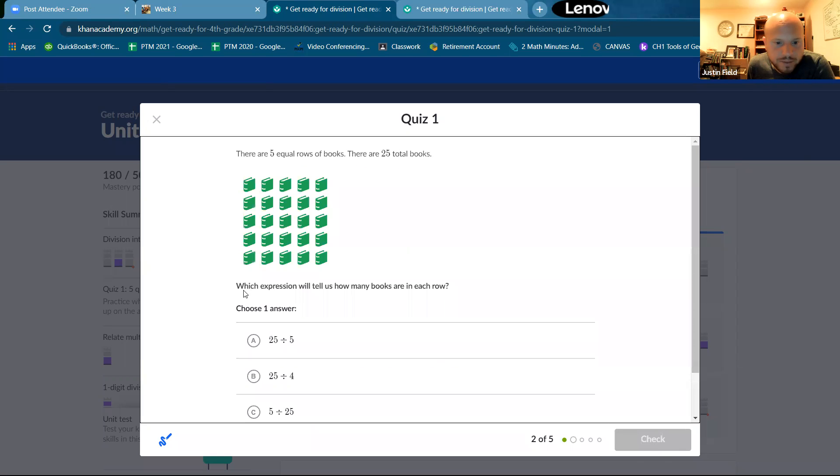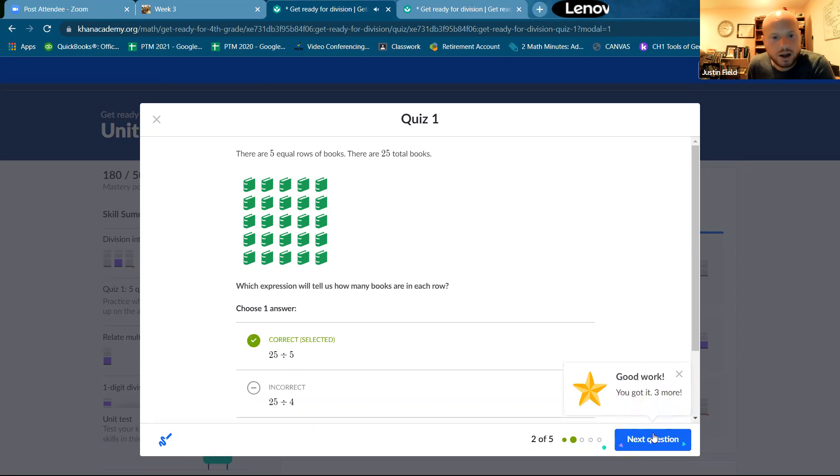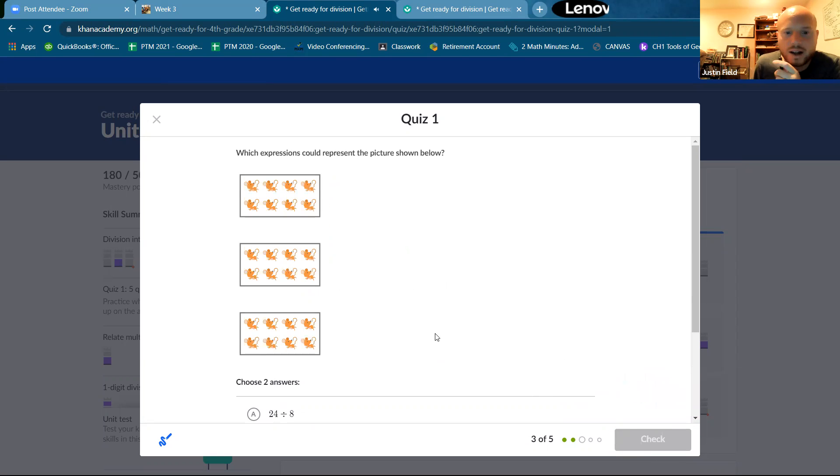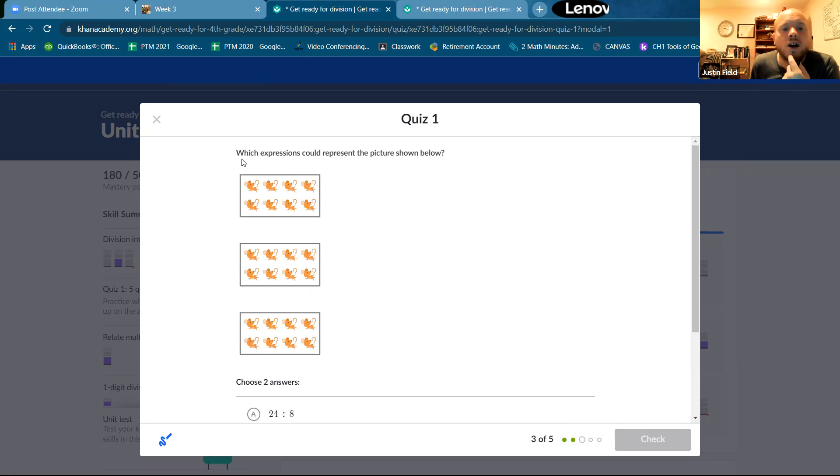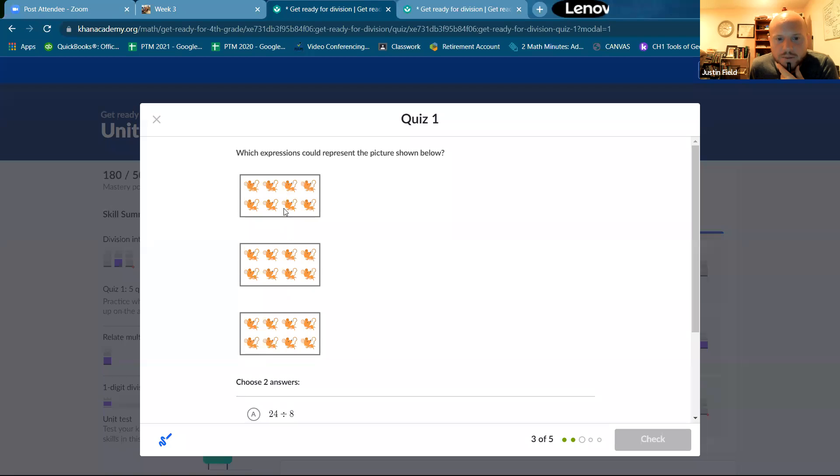So you can figure that one out based on just a, but doesn't count. I was not paying attention. Which expression could represent the picture? Okay. So how many groups, equal groups we have? Groups of eight, three groups of eight, right?